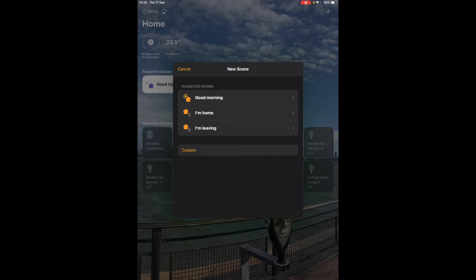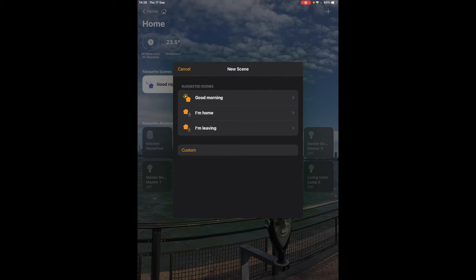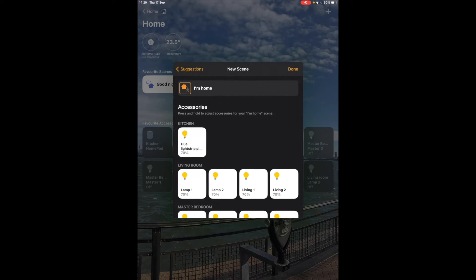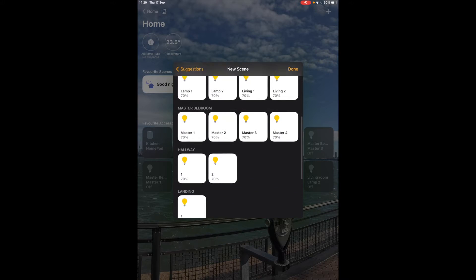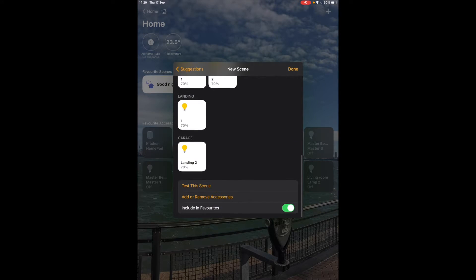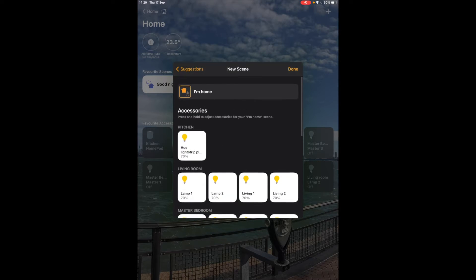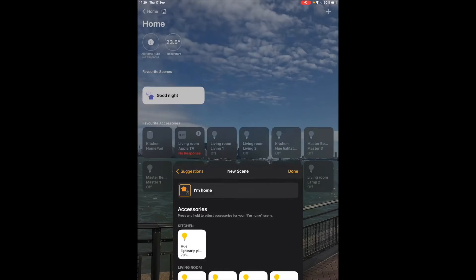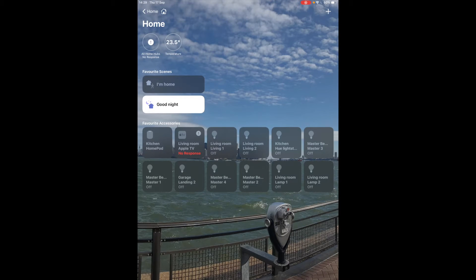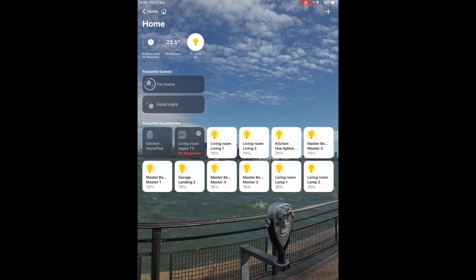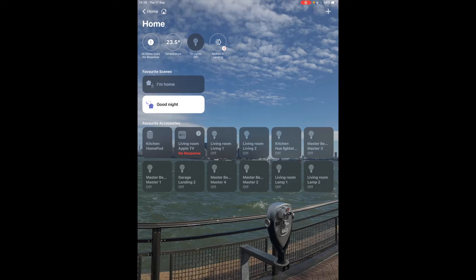Now you have some suggested scenes: good morning, I'm home, I'm leaving. So let's say I'm home. What will happen when you tap I'm home we're going to turn all the lights on. So we go done and I've got my I'm home so if I were to toggle this on all the lights will turn on and I can toggle it off just here and I've got the lights off.